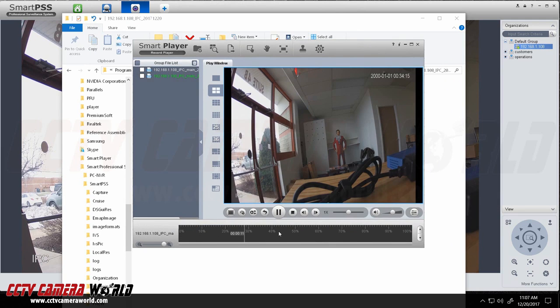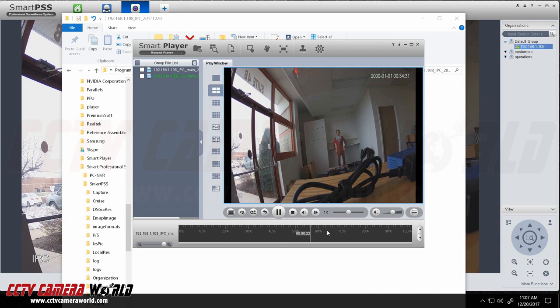And this is in DAV format. That is the native format. And here you can hear the audio coming from the recorded video.